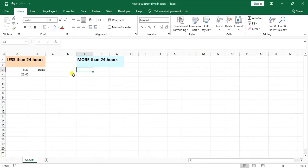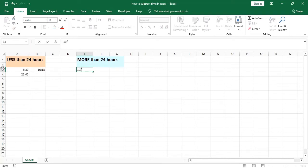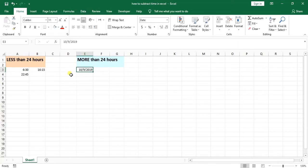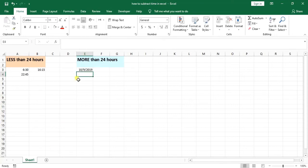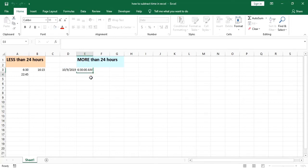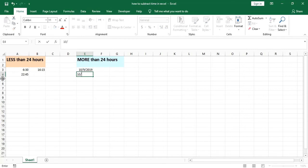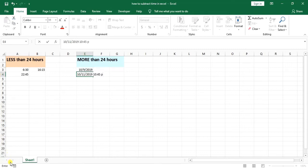So then if you're subtracting two times which are more than 24 hours, what I mean by that is that you have, let's say, 9th date of 10th month of 2019, and in the hour let's say 6:30 a.m. And in the same 10th month and 11th day in 2019, let's say 10:45 p.m.